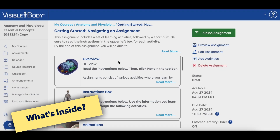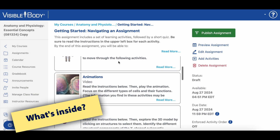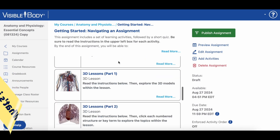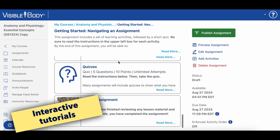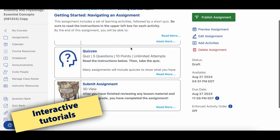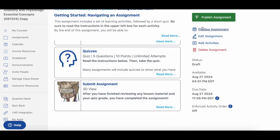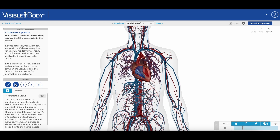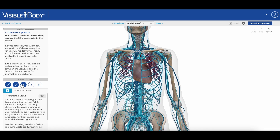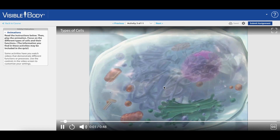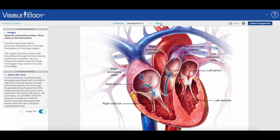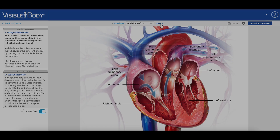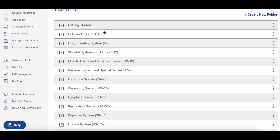Let's take a look at what's inside. The course starts with two assignments to help both students and instructors get acclimated to the immersive assignment format, showing the different types of activities from 3D models and lessons to animations and images.